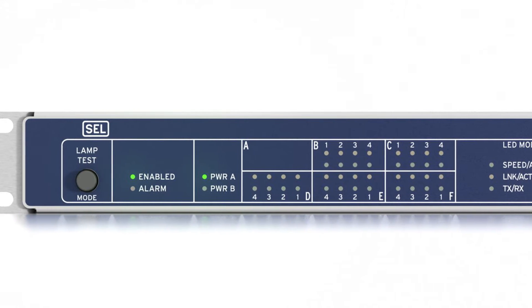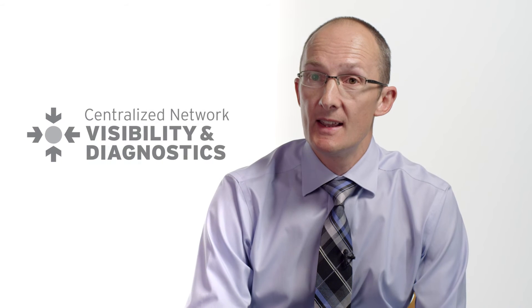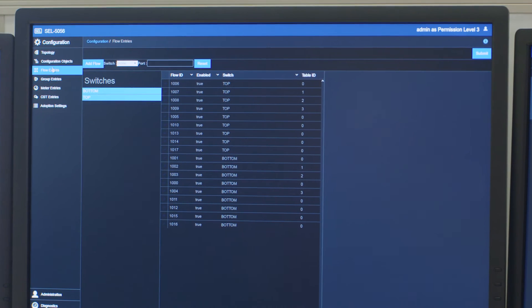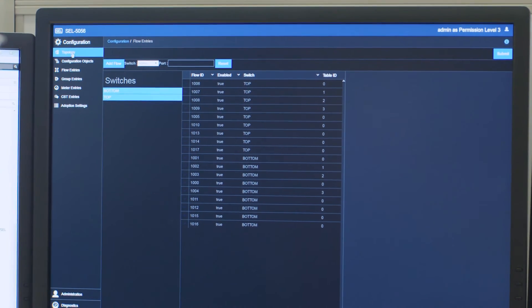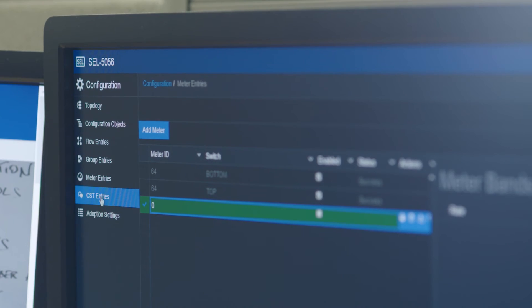And the final attribute is centralized network visibility and diagnostics. So after your network is configured and operational, now you have a near real-time view of what's happening on your network.